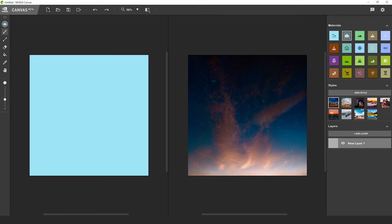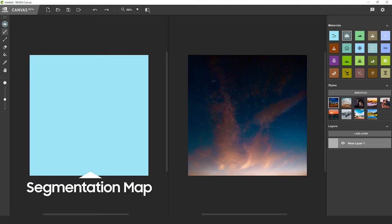When you first launch Canvas, the first thing you'll notice are the two side-by-side canvases. The left being what they call the segmentation map, we'll see why it's called that in a minute. On the right, the output image. This is where the final results will appear. You can actually draw in both, we'll see how that works later.